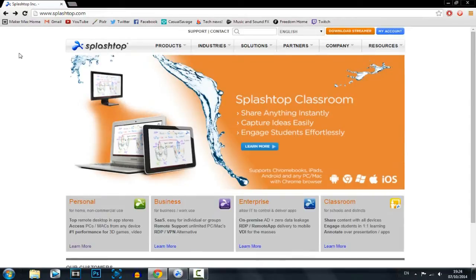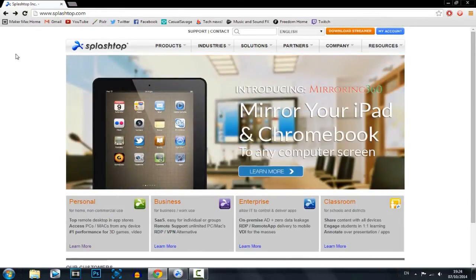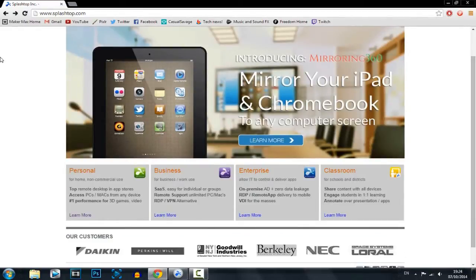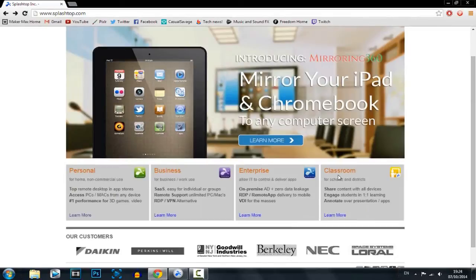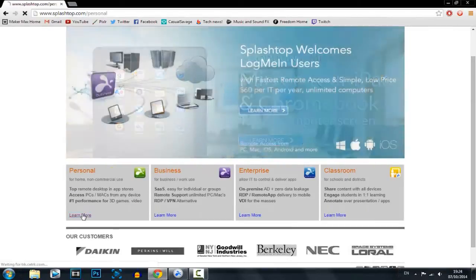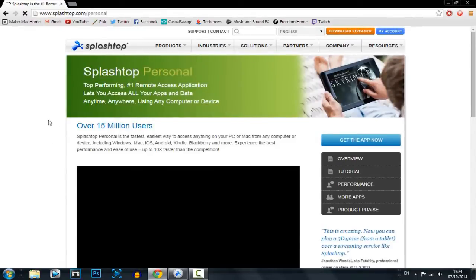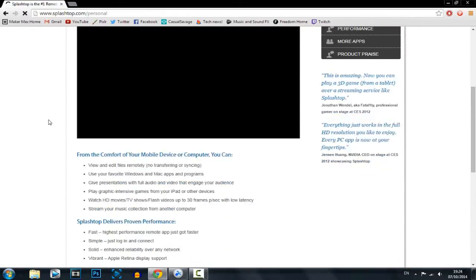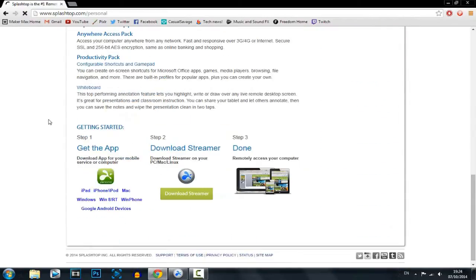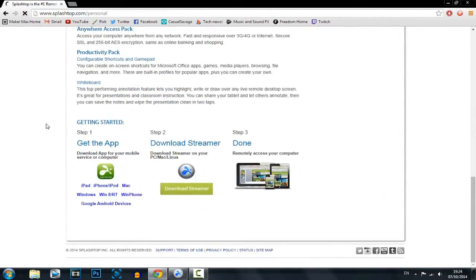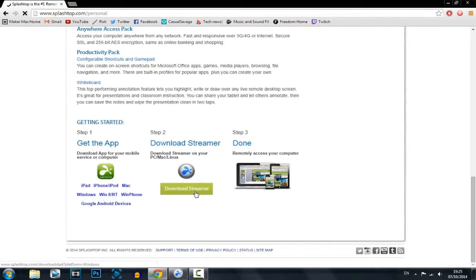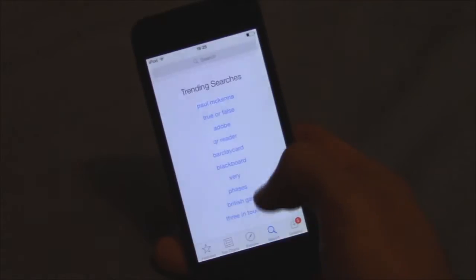So first of all you will need two downloads, one will be on the PC and one will be on your device. If you go to this website which will be in the description you can see personal, business, enterprise or classroom so it works for teachers as well. Now if you're doing this for home just click learn more. This is a free download by the way so you just scroll down and then click download streamer. Once it has done then you gotta head over to your tablet or phone.